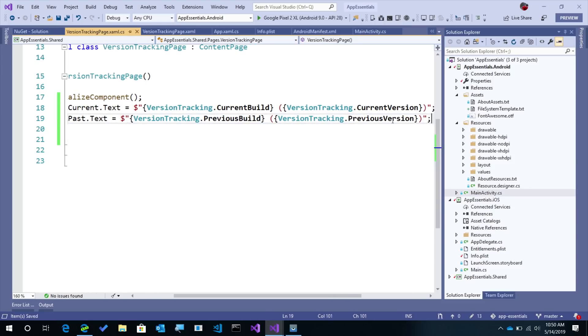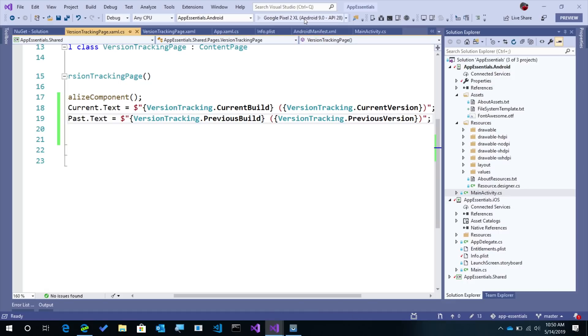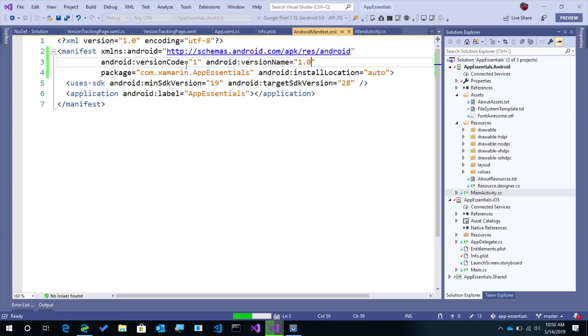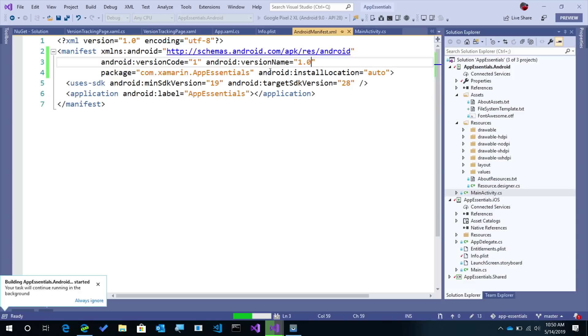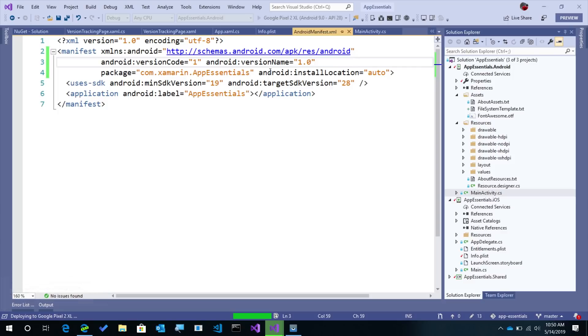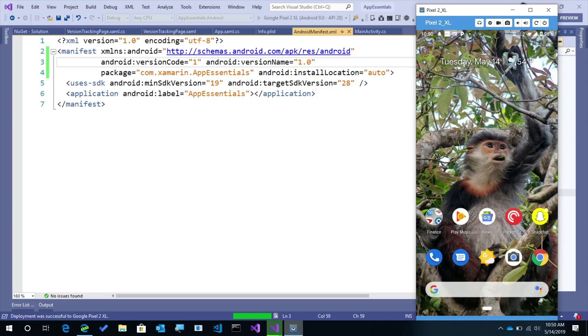So now when we launch this application, we should get version code 1 and version name 1.0. Now this is the very first time that I'm ever tracking anything in this application because I just added the tracking code and installing it for the very first time. So what we should see is nothing for the previous version. So let's go ahead and let it deploy over here onto my Android device.